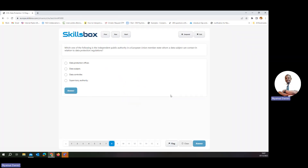Which one of the following is the independent public authority in a European Union member state that a data subject can contact in relation to data protection regulation? This is your data protection officer.